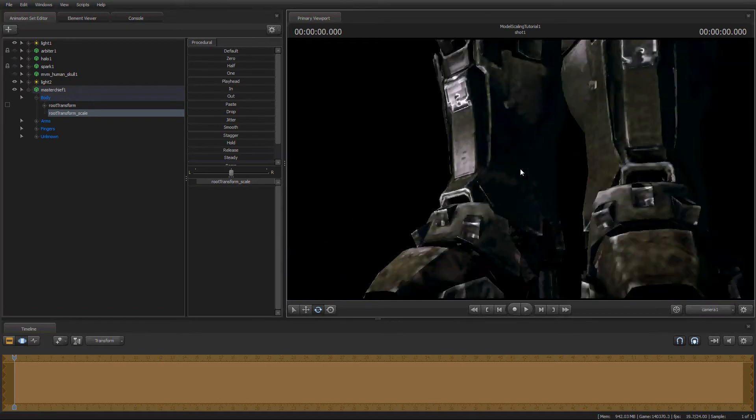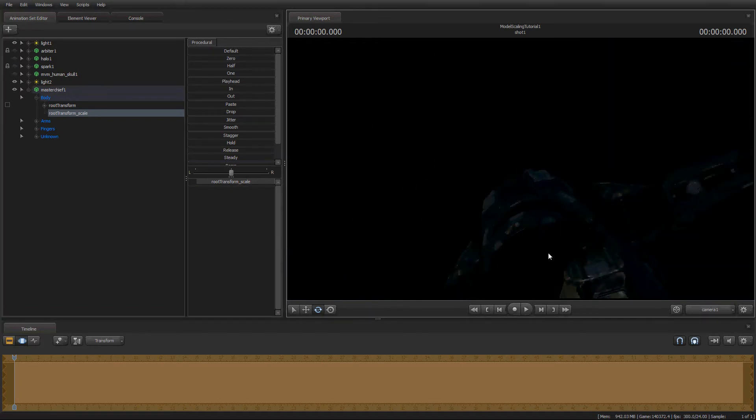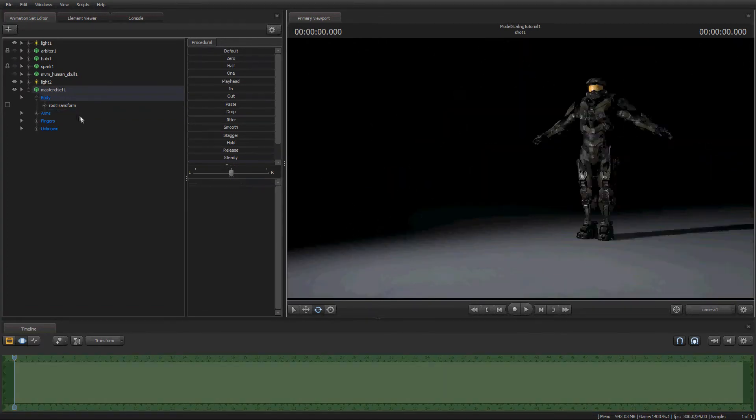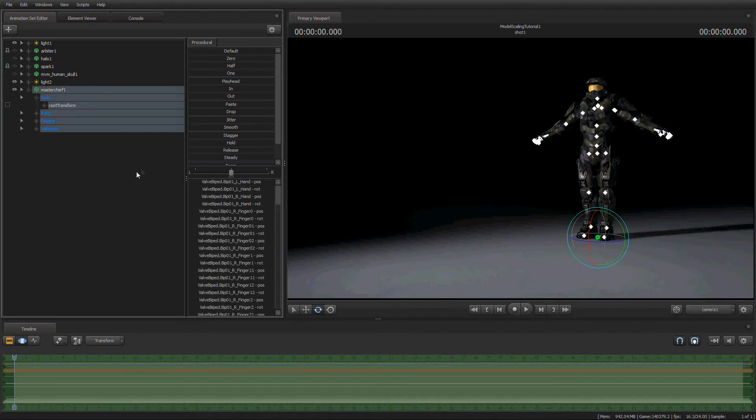Holy shit. Alright. Anyways. I'm just going to undo the root transform scale control there. Alright, so now we have just standard Master Chief here.